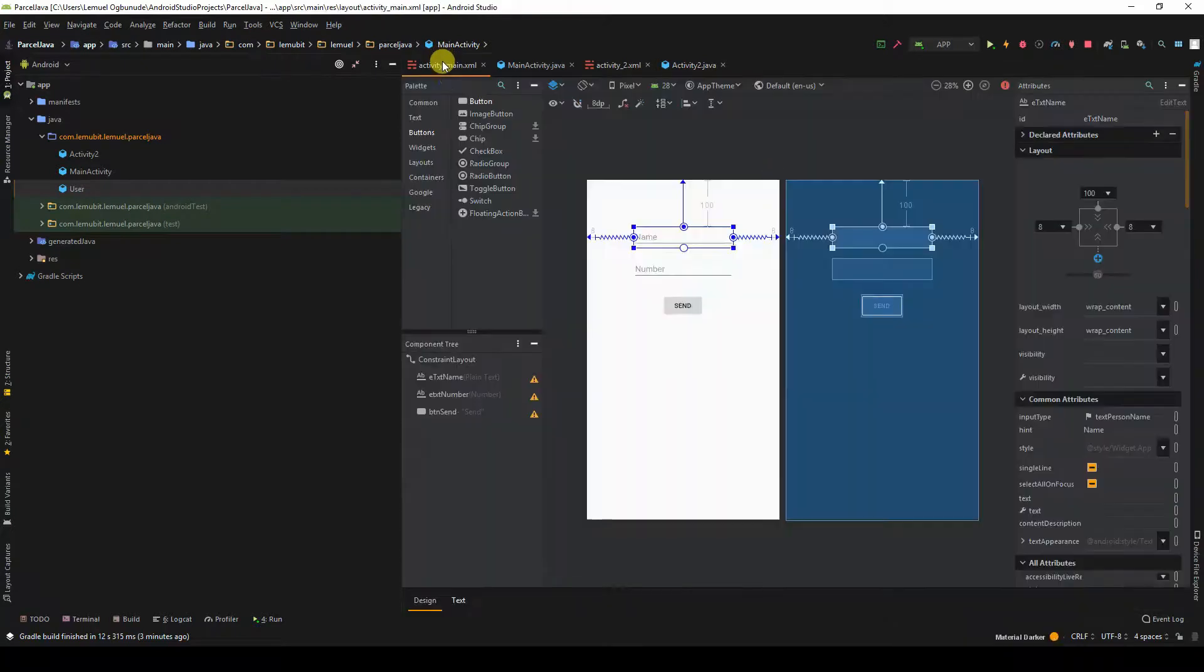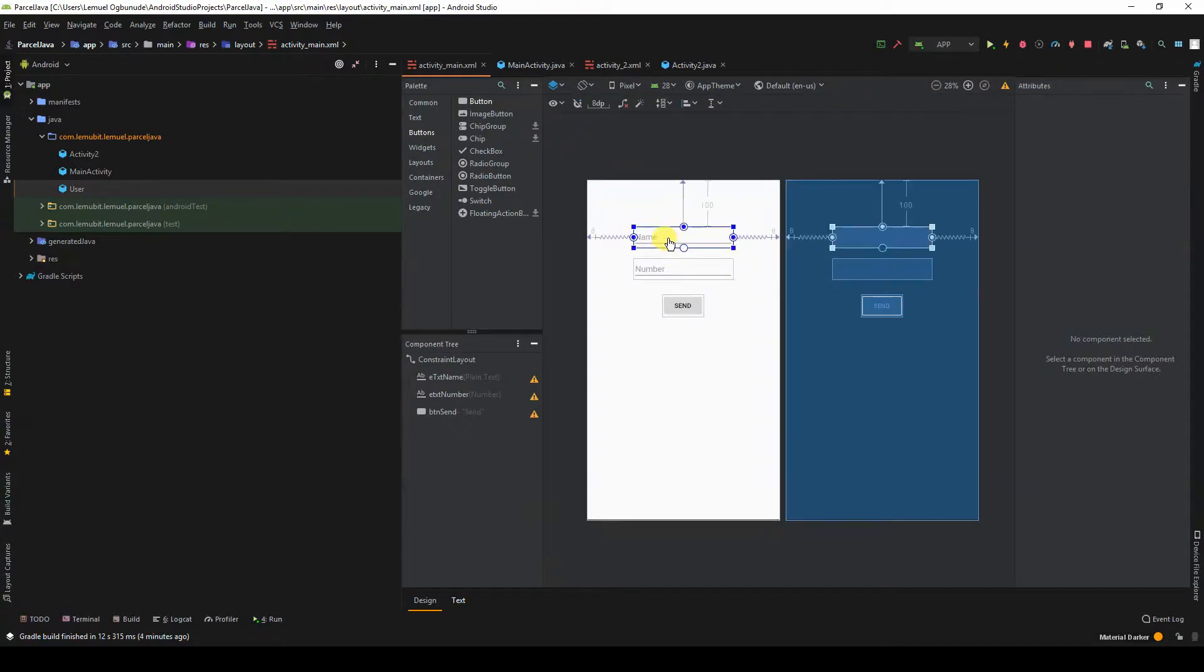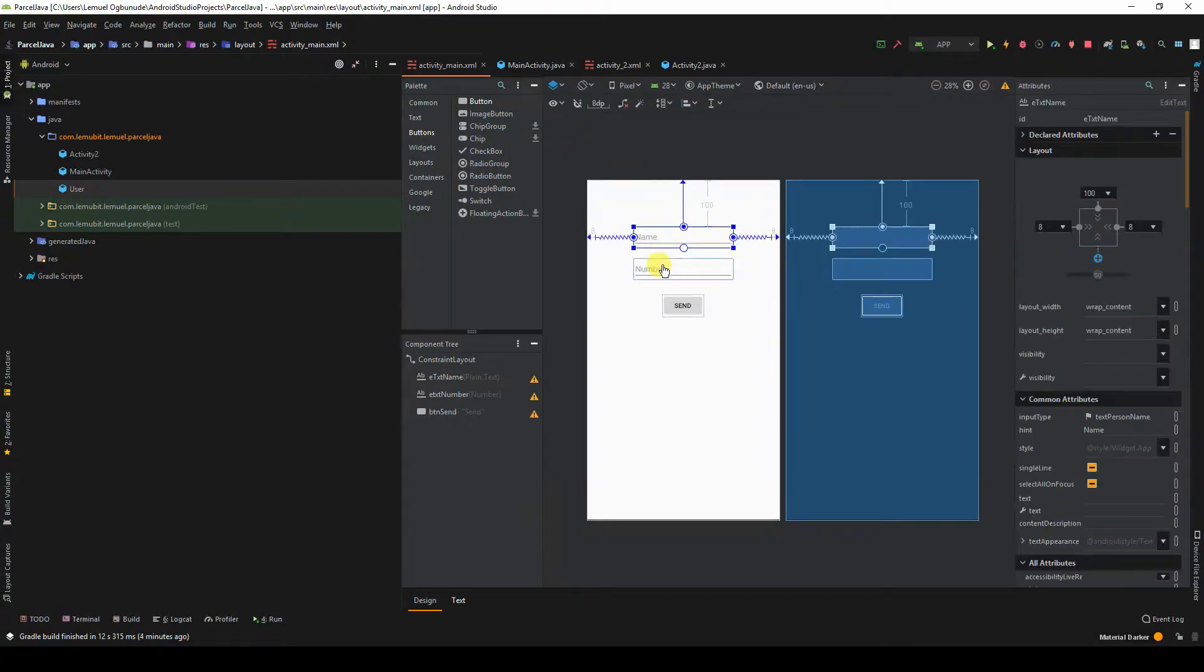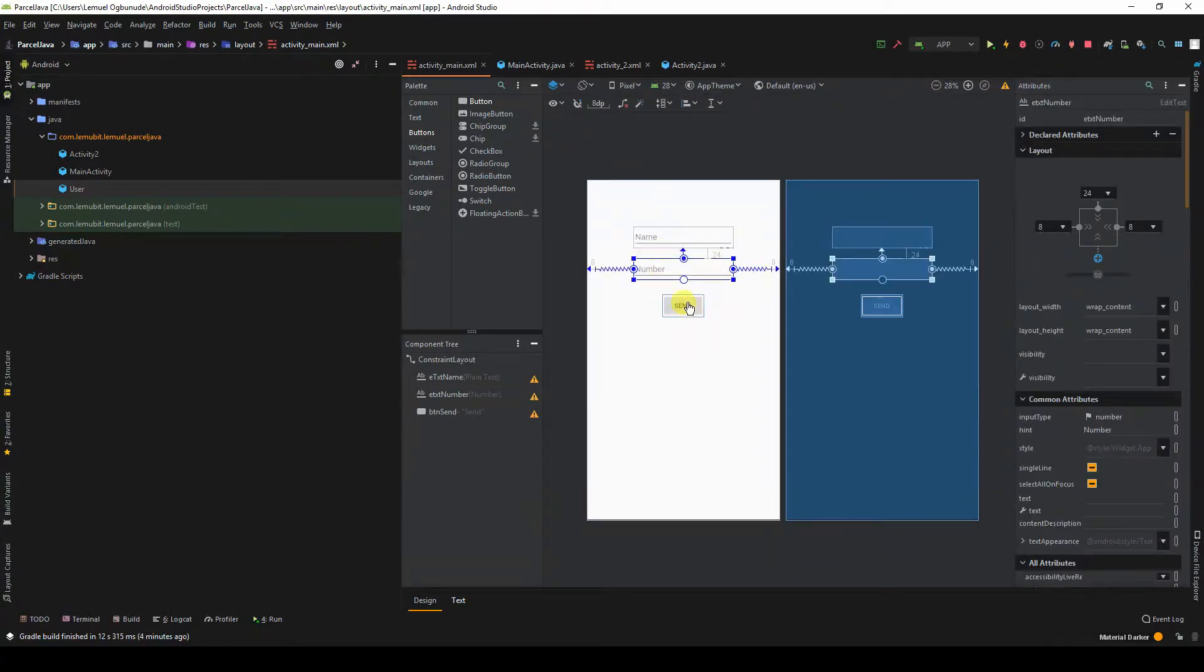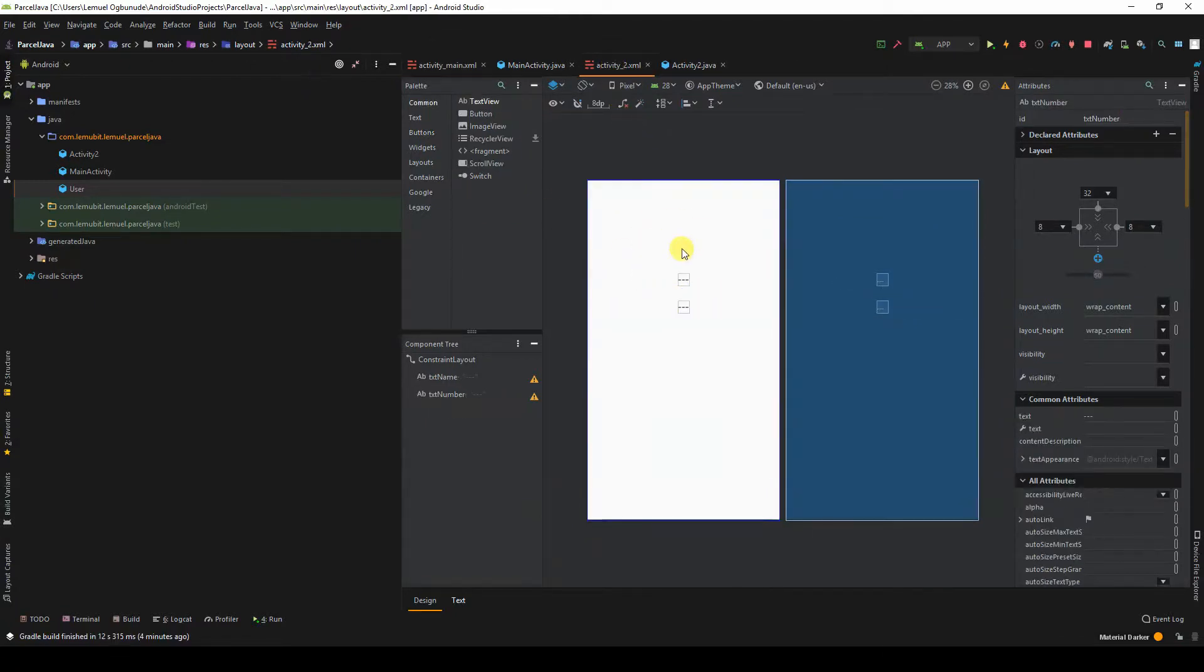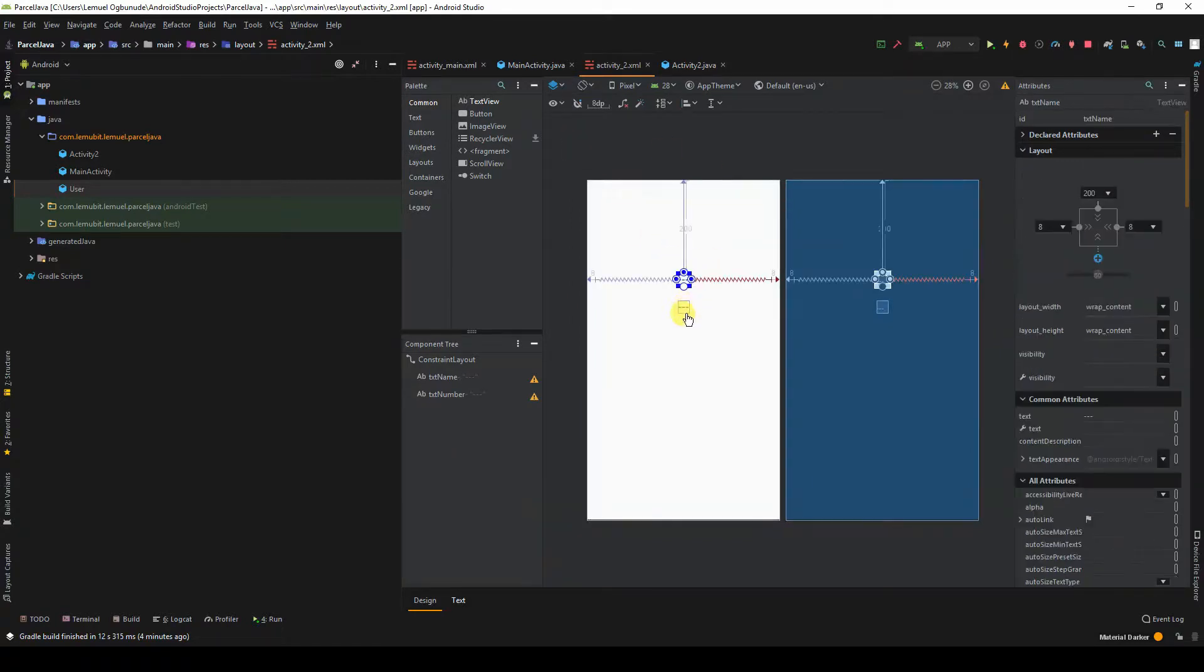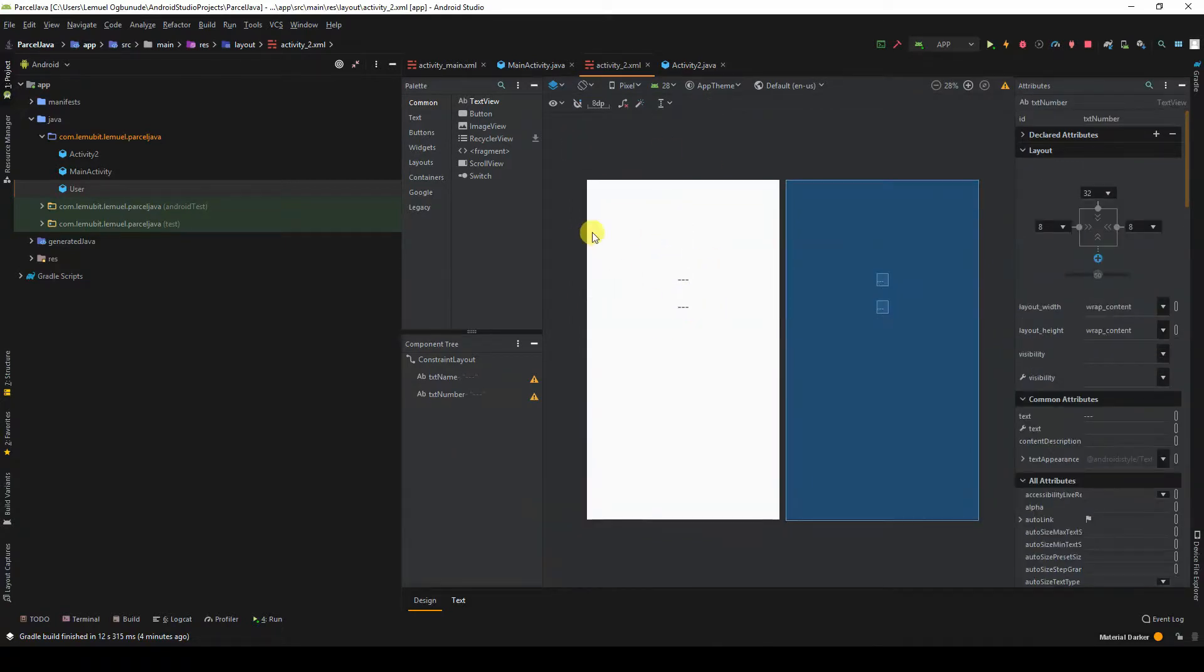I have an application with two activities. The first activity has an edit text for name, the second is number, and we have a button send. It sends this value, and in the second activity, I display what is sent in the two text views.